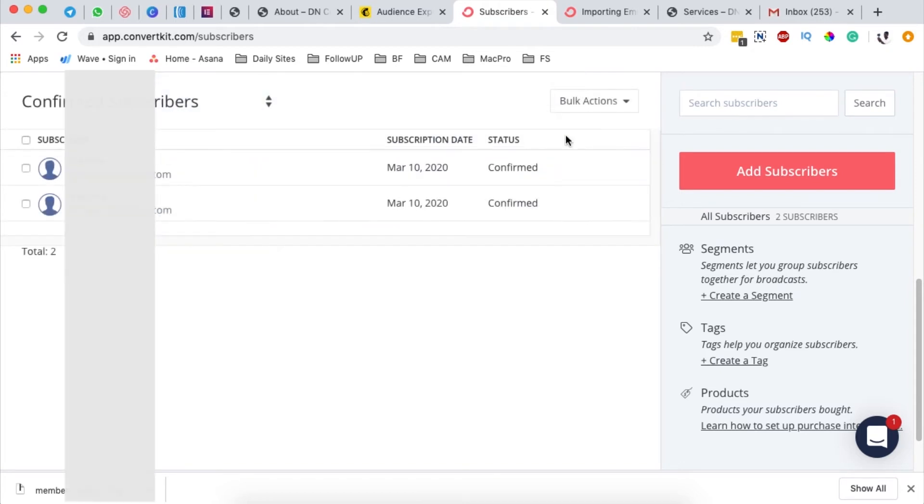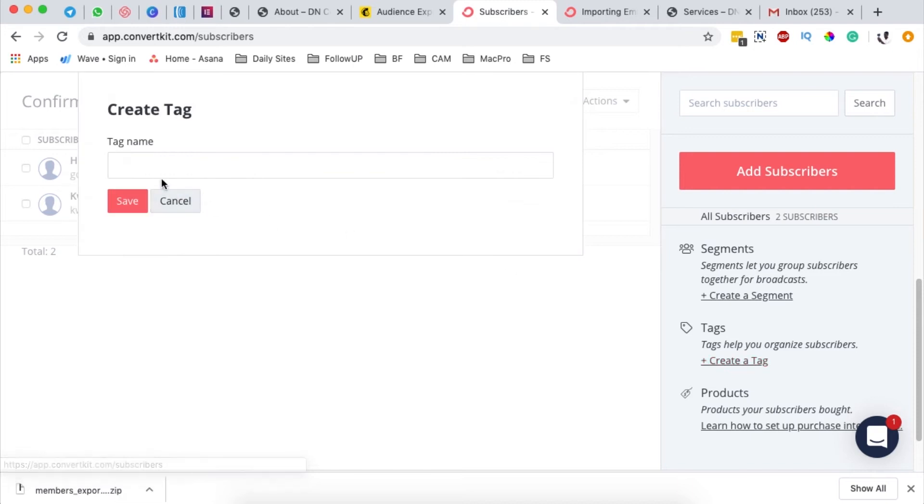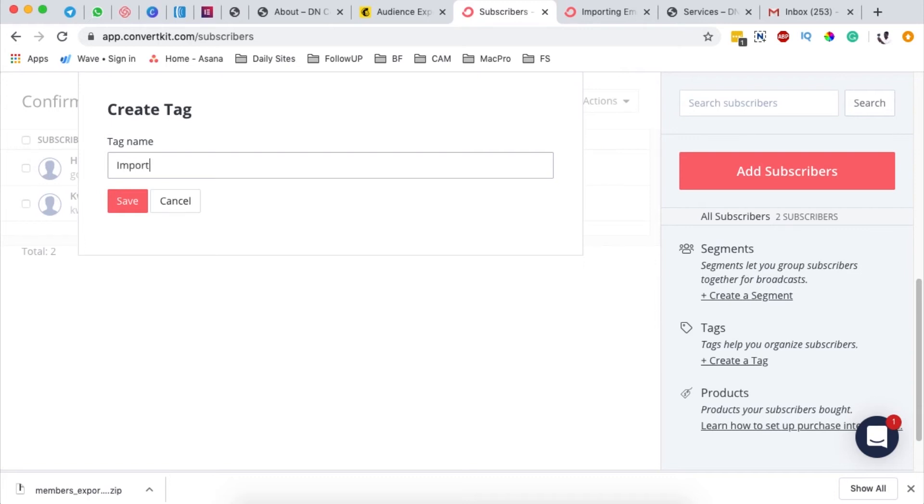Then you're going to say import from a CSV, but before we import, we're first going to close this and create a new tag. All our audience that we're going to import will be tagged with this name. Let me say this is going to be odd list or we can say imported list, then we can save this.